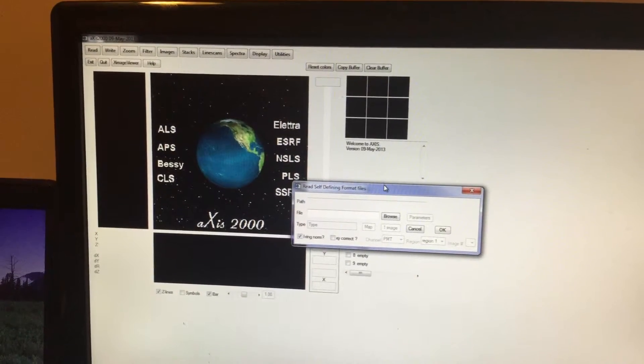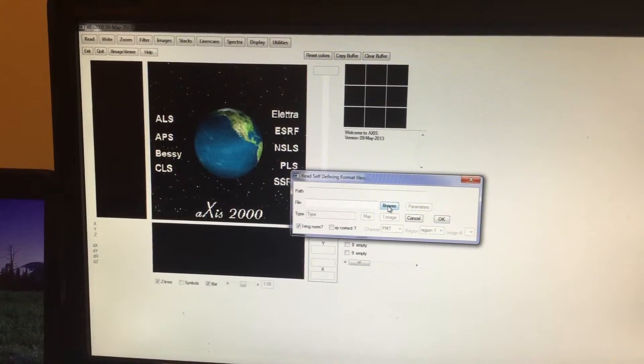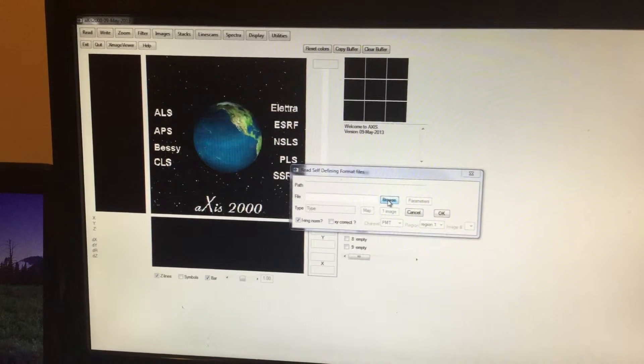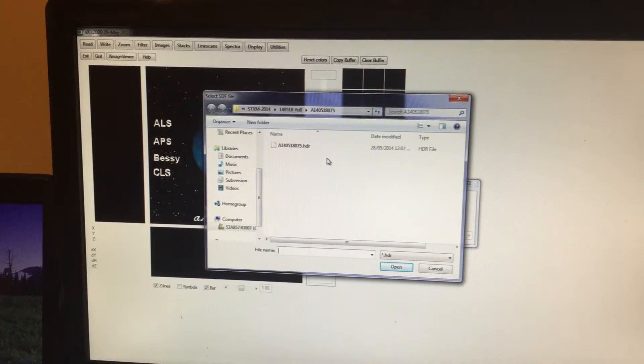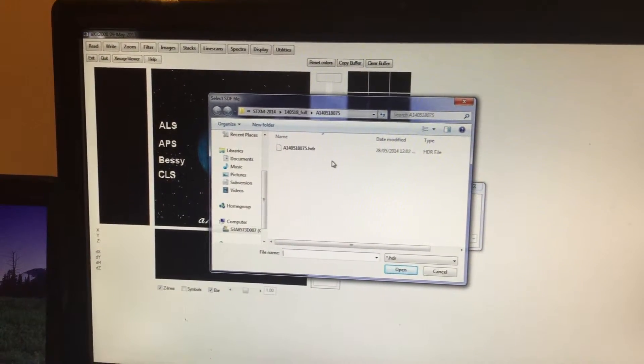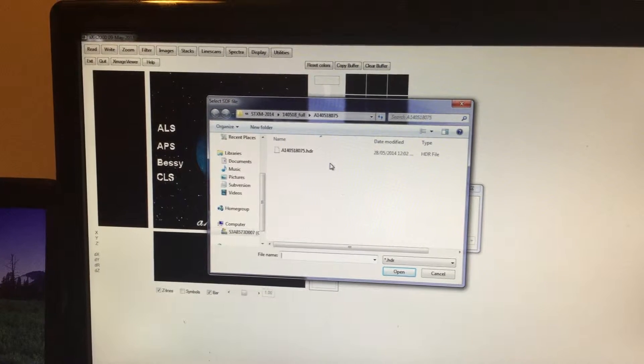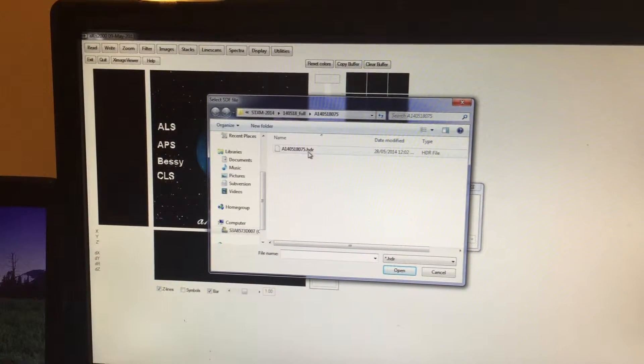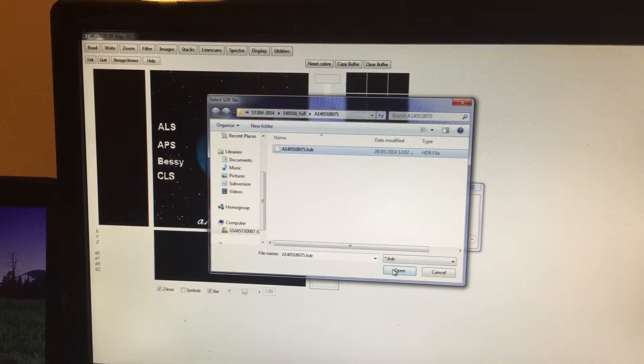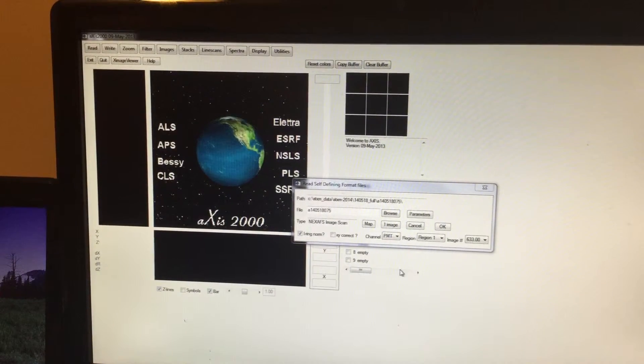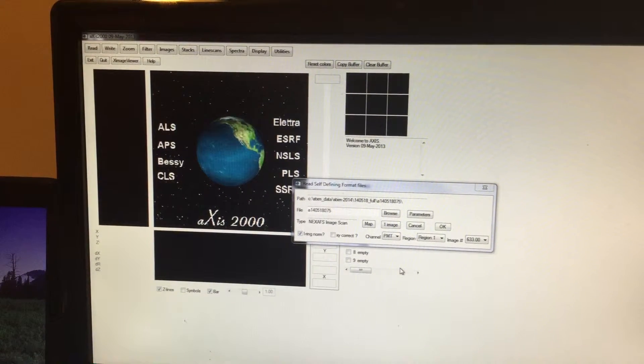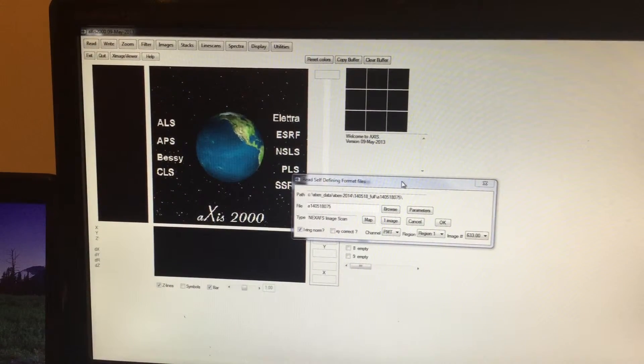This small window will pop up. You can see here Browse. You're going to click on that, then it will directly take you to the STICSUM data. You're going to click on that and click on Open.